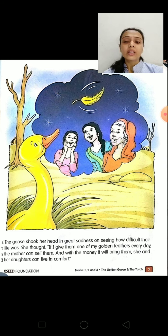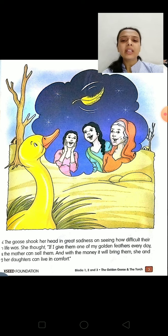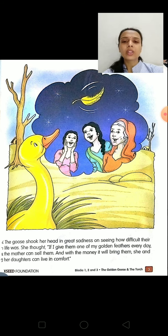They would live their life comfortably and happily. This was all the thinking of the goose.